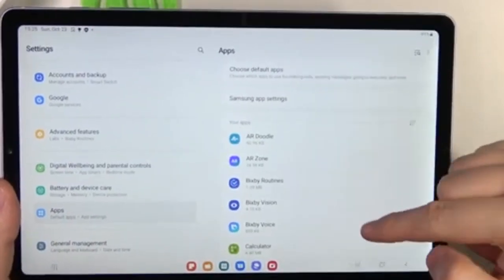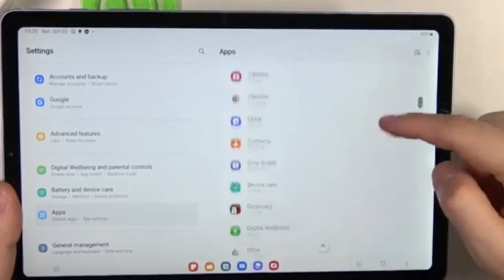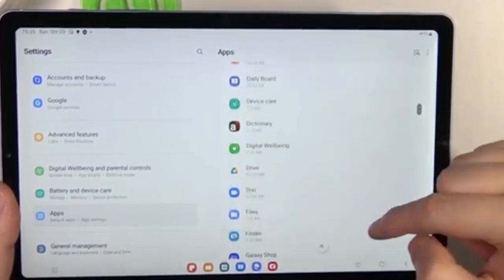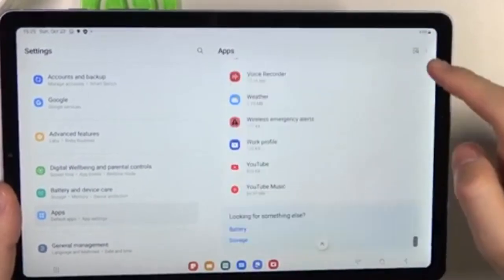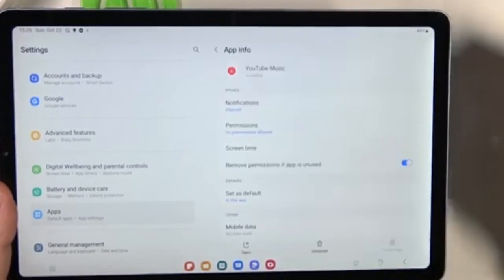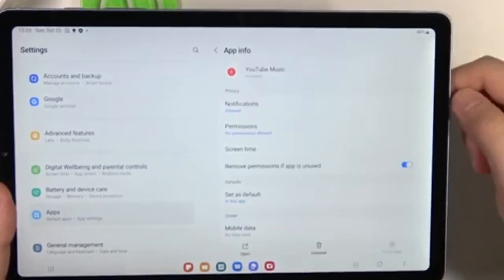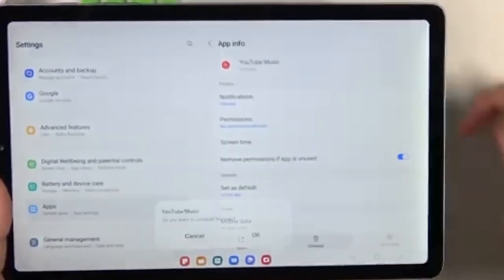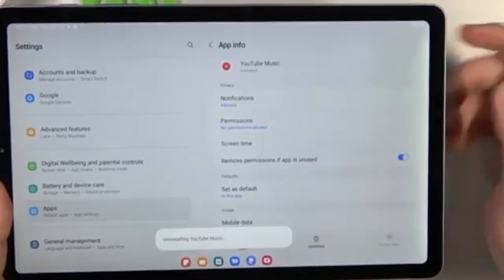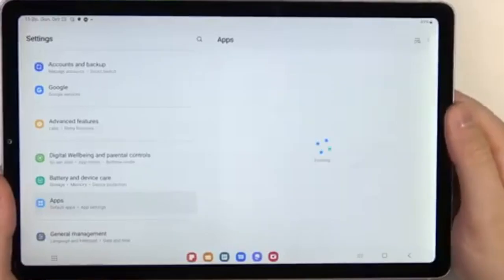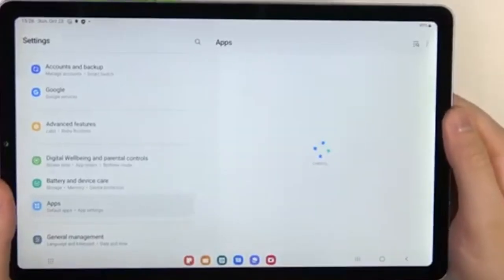Step 4. If you want to free up space without uninstalling the app, choose Clear Cache. If you want to completely remove the app, tap Uninstall. Step 5. Confirm your choice by tapping OK on the confirmation prompt, and the app will be removed from your tablet.